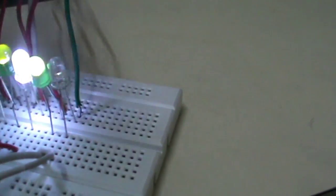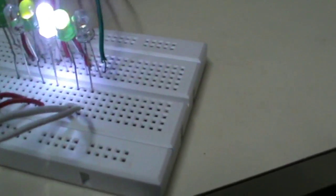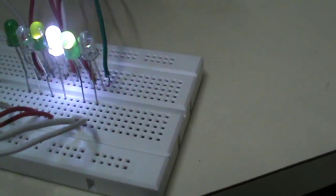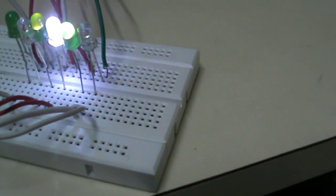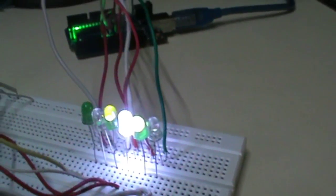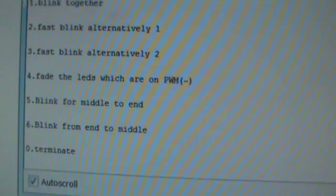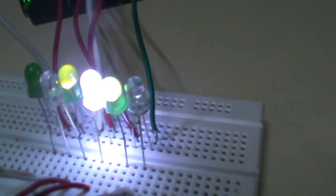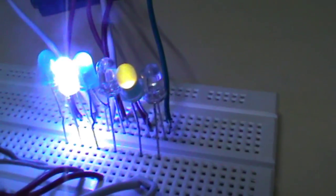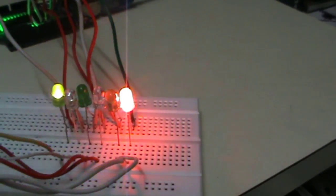Only three LEDs are being attached to the PWM pins — on pins 11, 10, and 9. Now let's see the fifth option: blink from middle to end. We pass the fifth option and there you go — blink from middle to end.